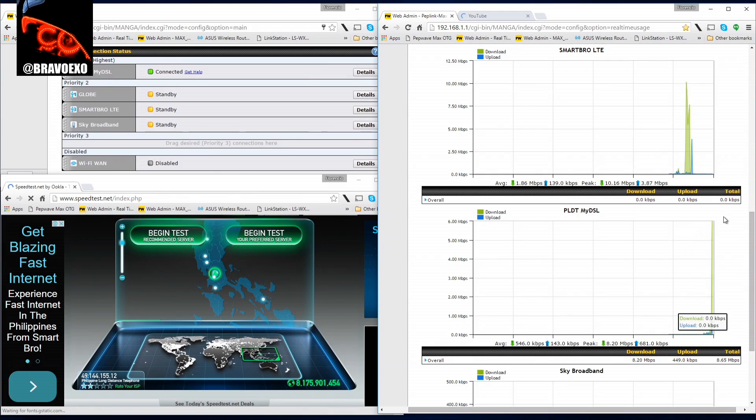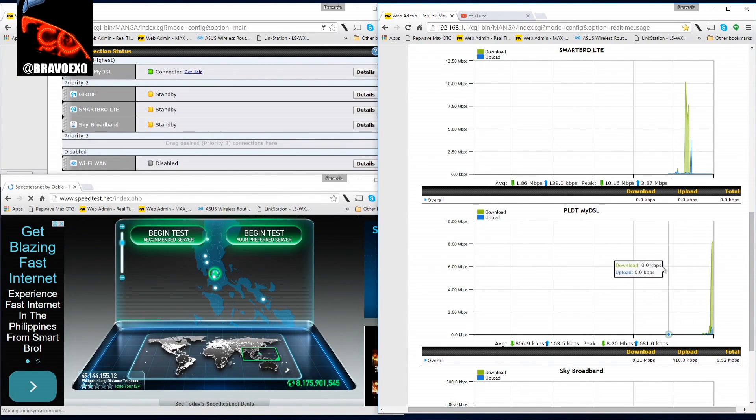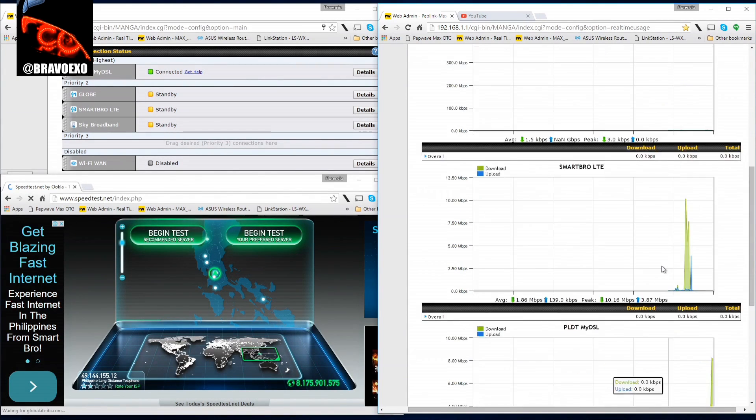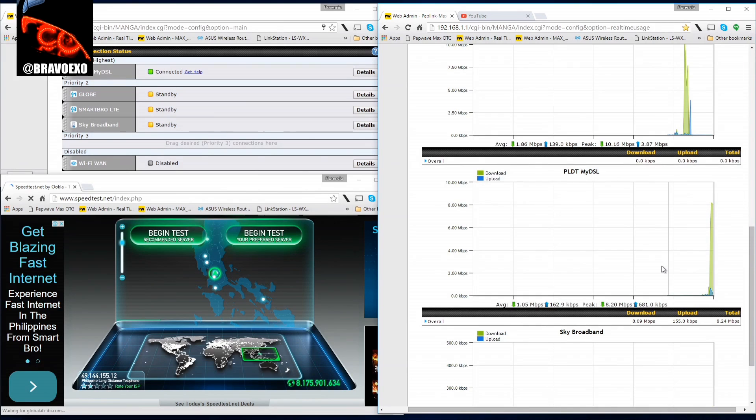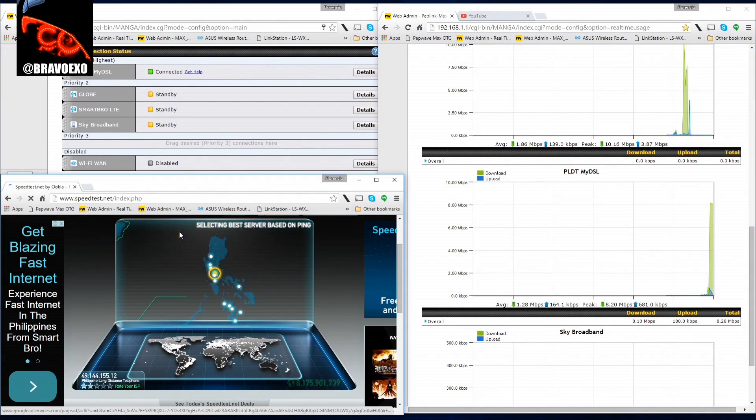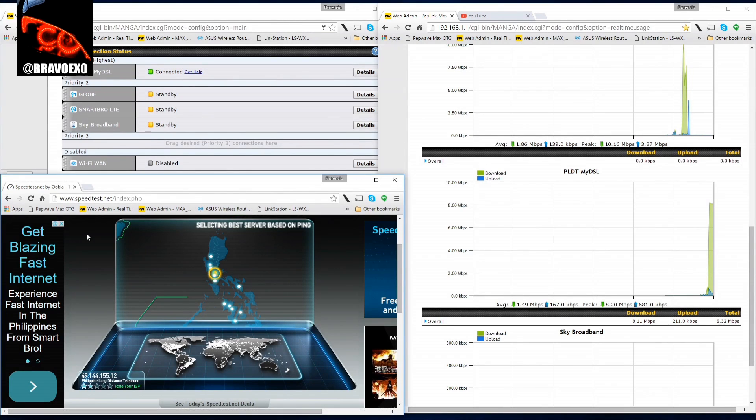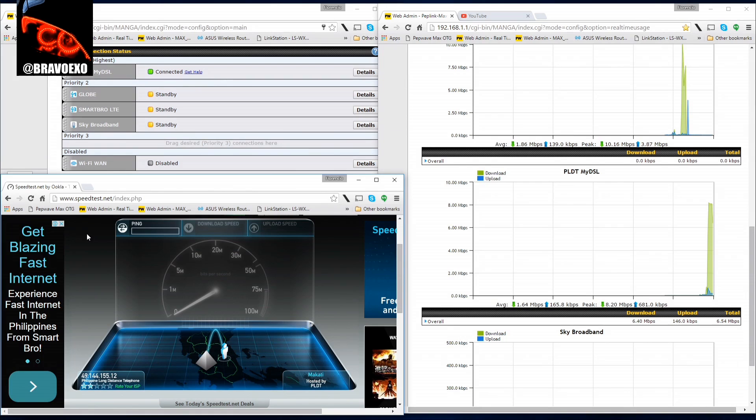You see we're getting activity only on PLDT My DSL. Let's check if it detected the correct server. Yep, it did detect the correct server, or its best server.